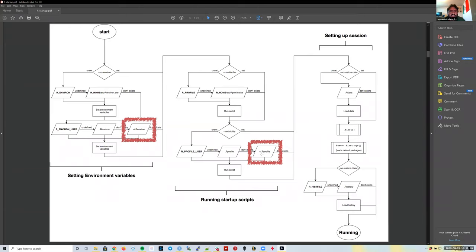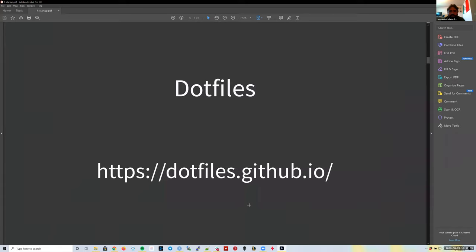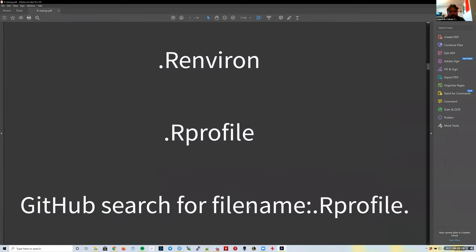One of them controls custom environment variables you might want to use. The other controls custom R code you might want to run every time you open R. We're going to learn more about these two files—`.Renviron` and `.Rprofile`. They're things you might be interested in customizing, but they can also be a source of bugs when helping someone else.